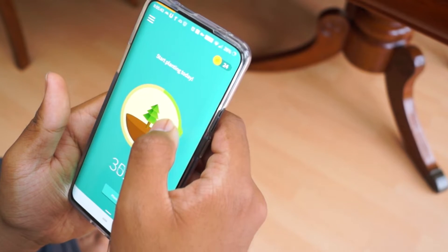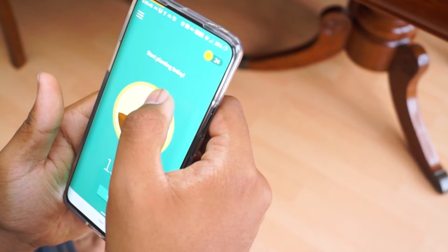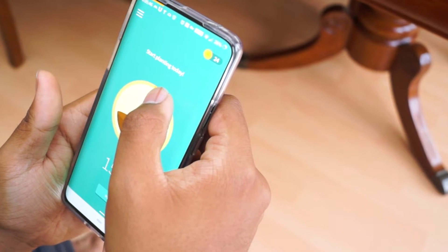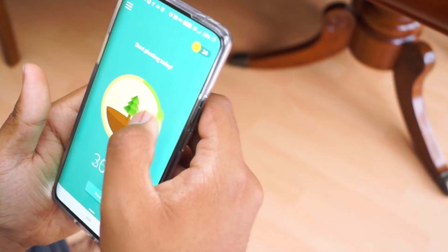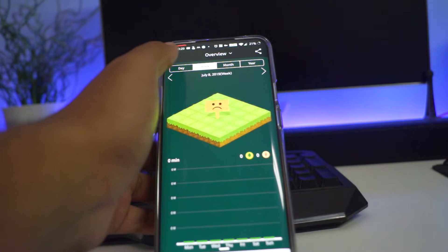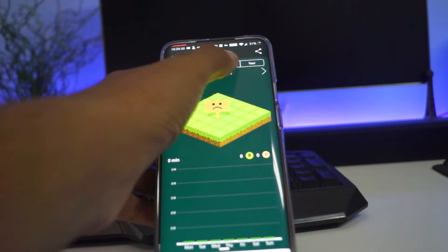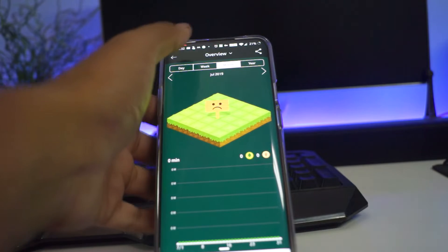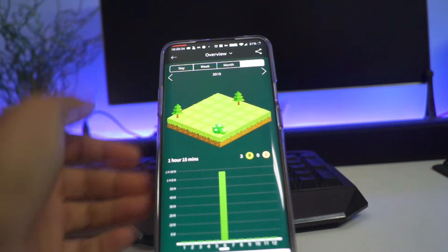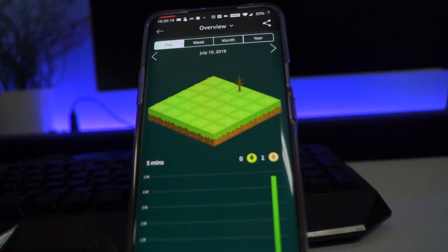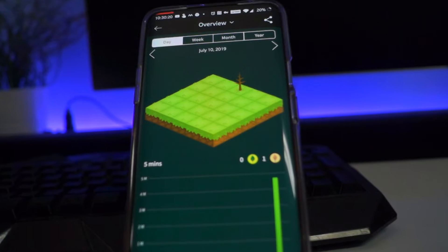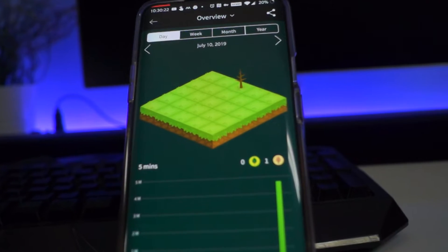But if in this time you are distracted and the app is closed, the tree will die. At the end of the day you can not only see how many times you were able to successfully stay focused and grow a tree, but also the number of times that you were distracted as shown by a withered tree.